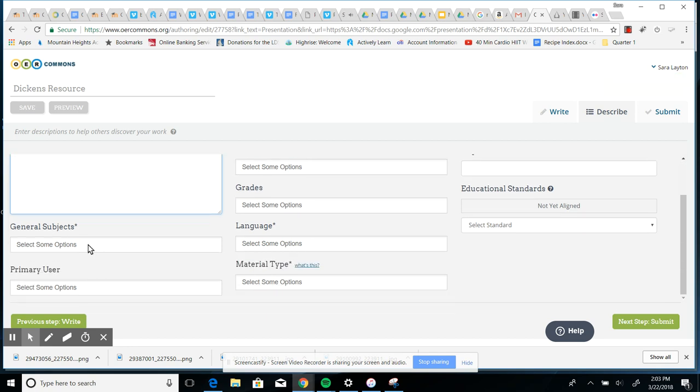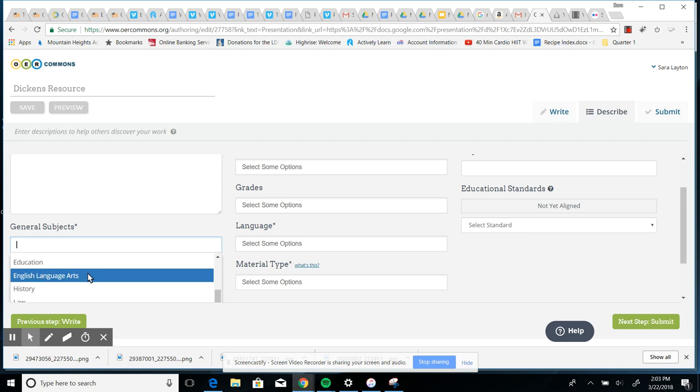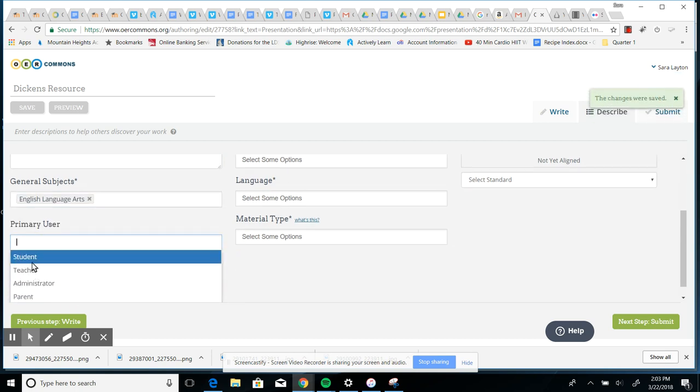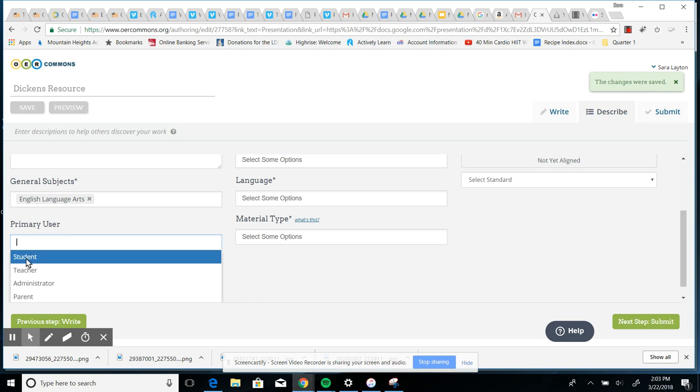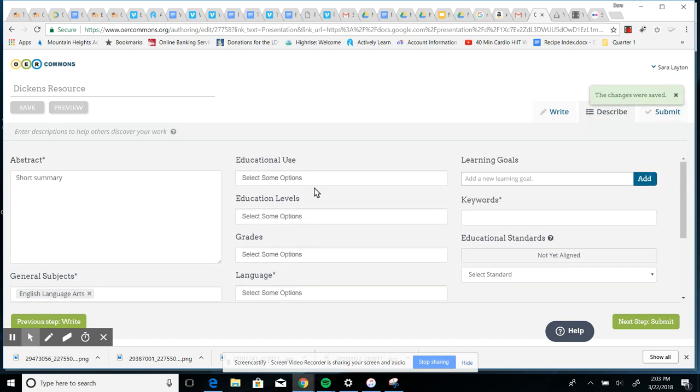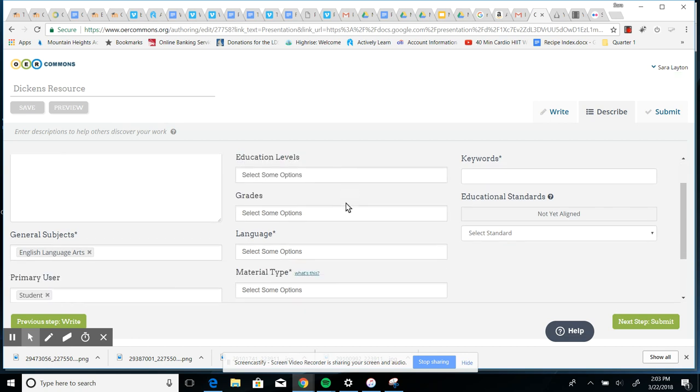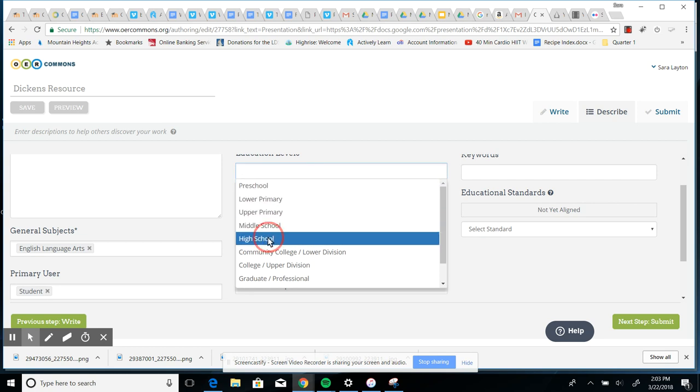Then these boxes need to be filled in or else you won't be able to submit it. So just do your best. Give it a subject, probably English language arts. Who are the users? Is it students, teachers? Let's say probably students. Educational use? Most likely it's for curriculum or instruction. Educational levels? We're in high school.